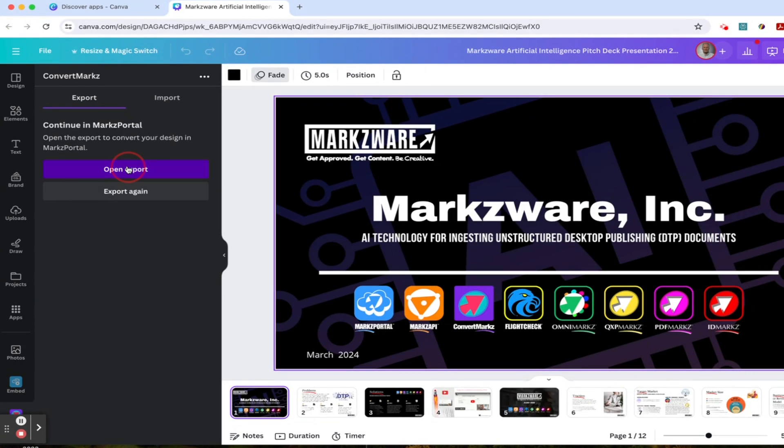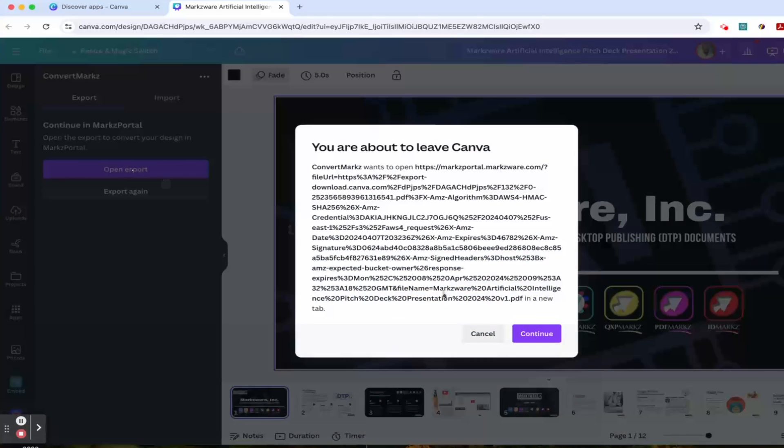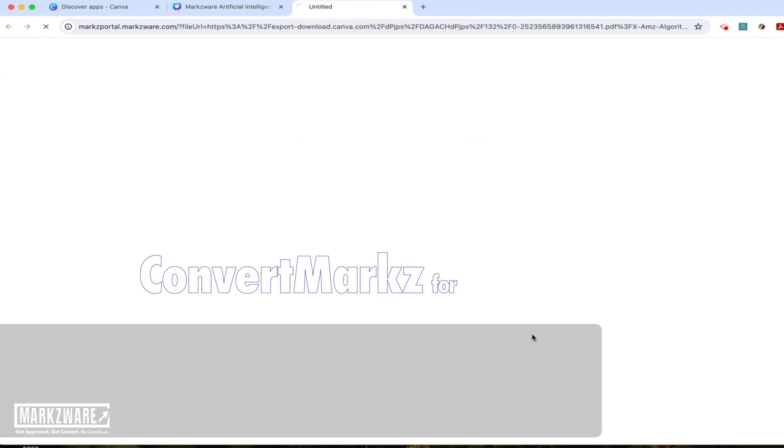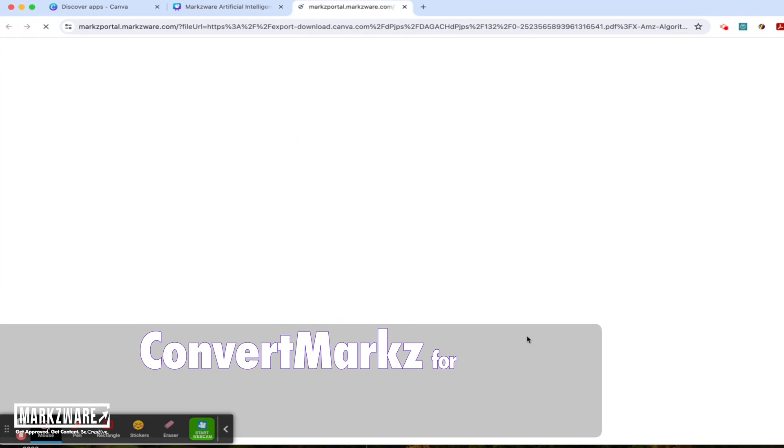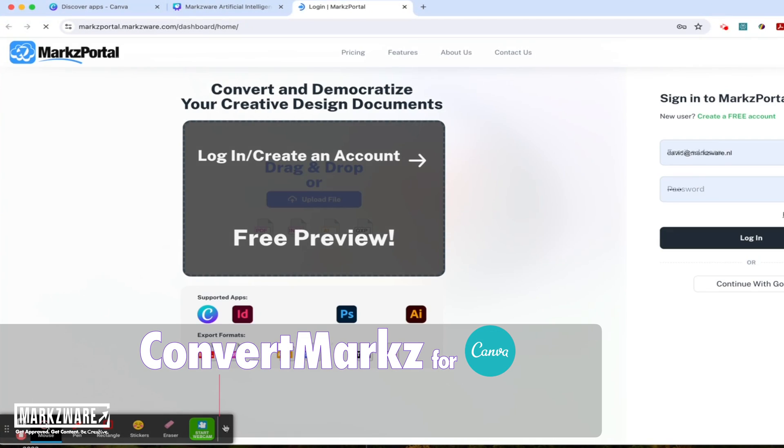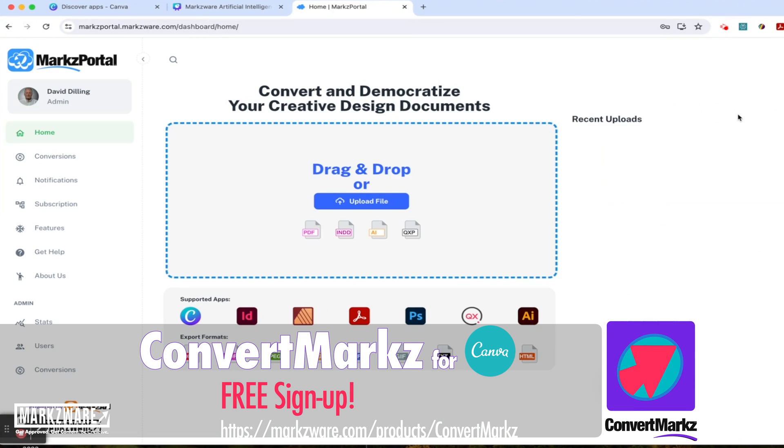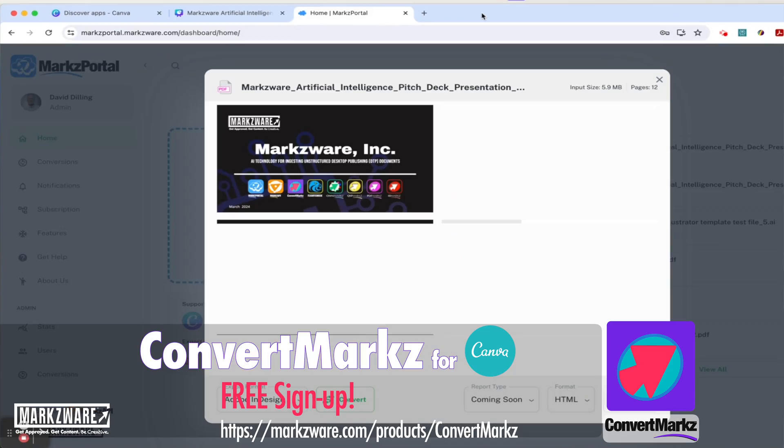On the ConvertMarkz wants to open screen with a long link, just click Continue. That's going to take you to the Markzware Markz Portal, a new online SaaS solution where you can log in for free or create an account for free.